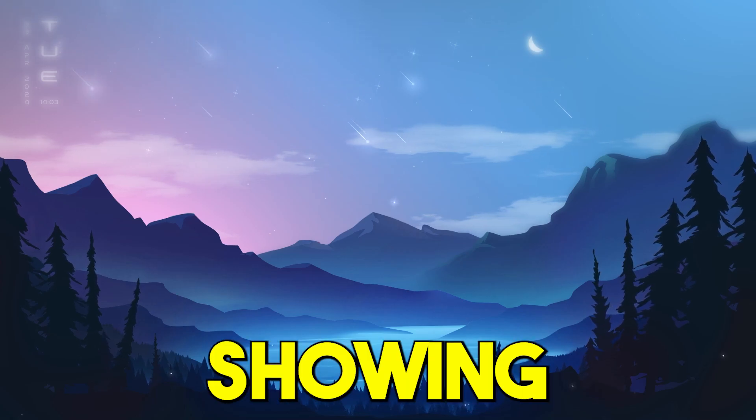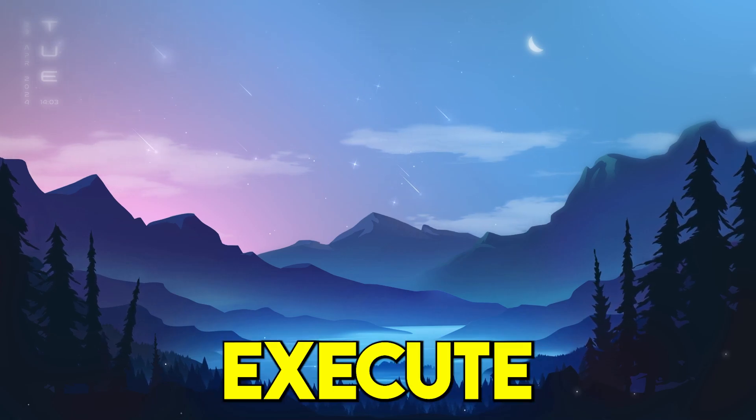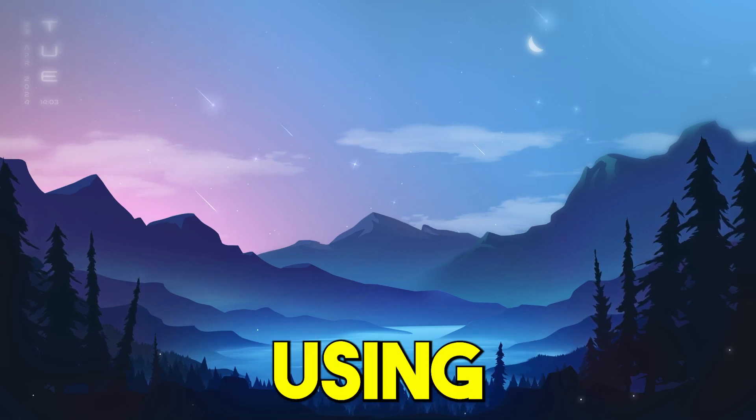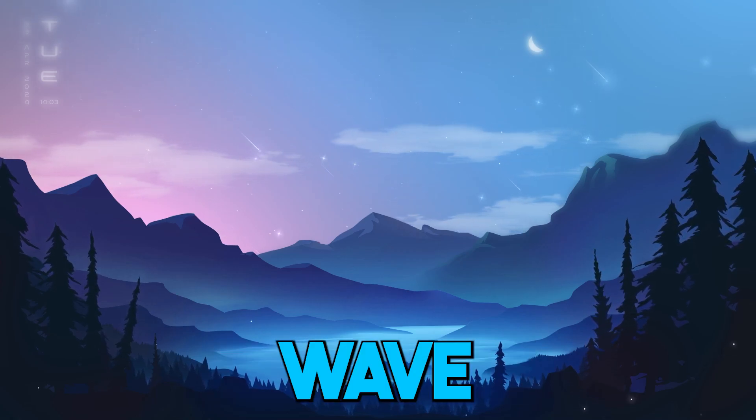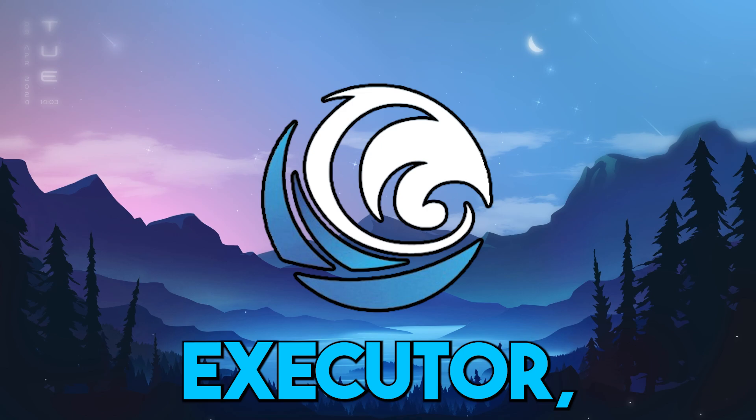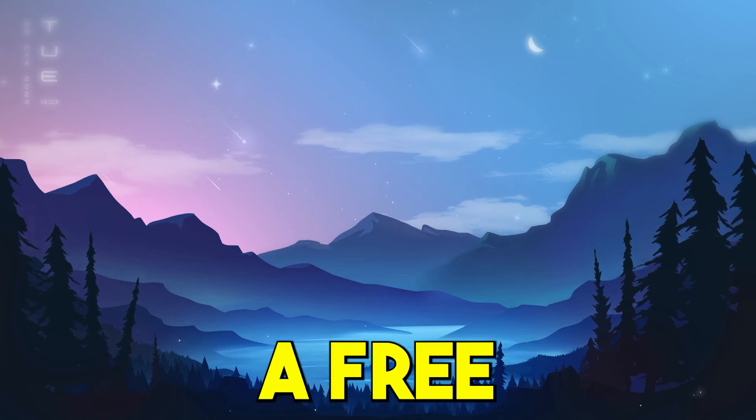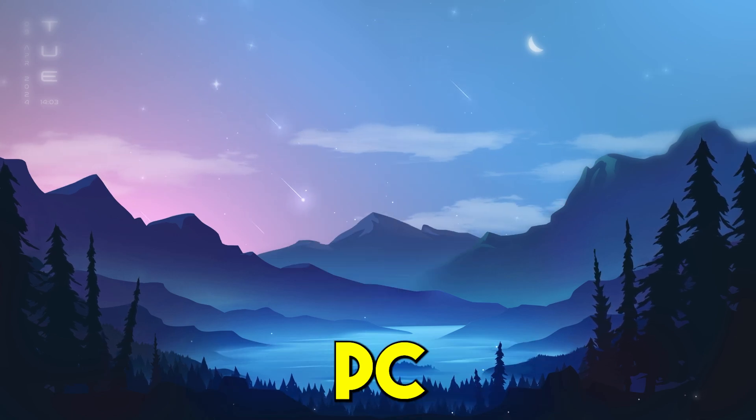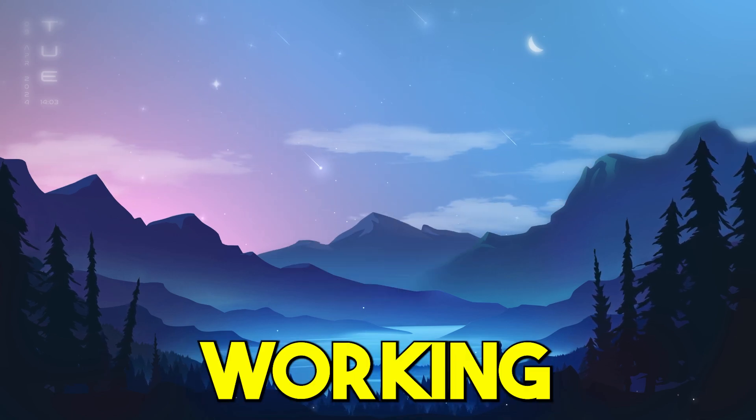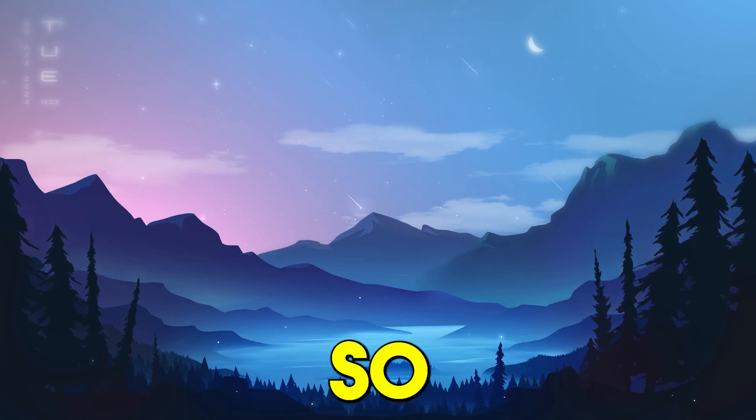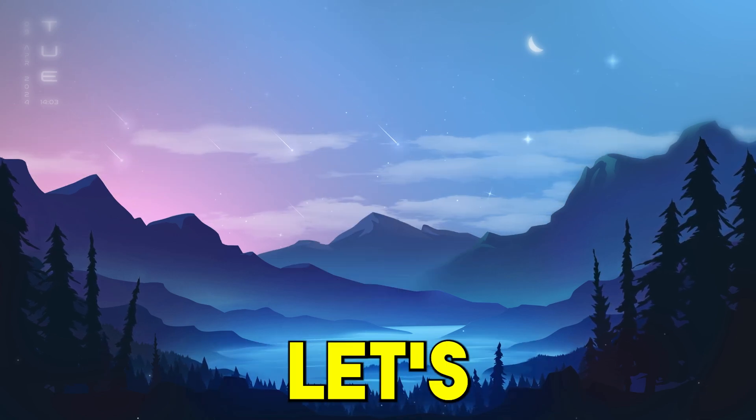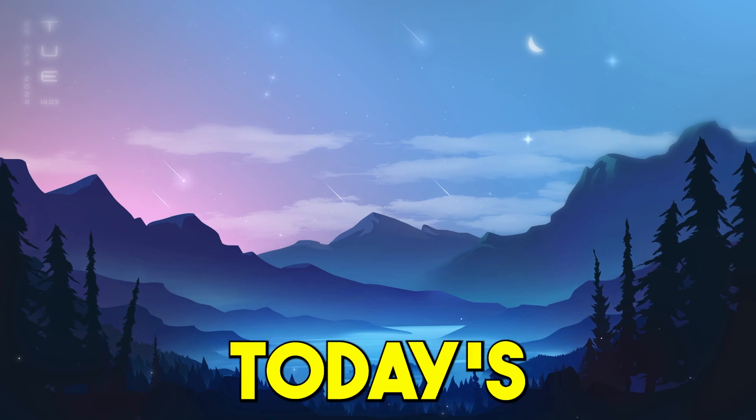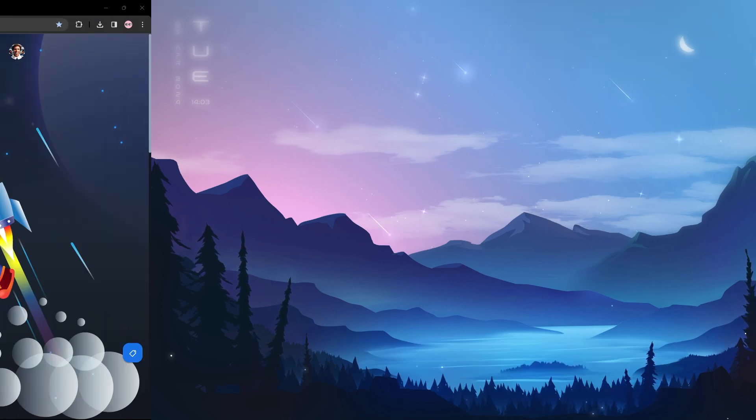So in today's video I'll be showing you how you can execute using the brand new Wave executor, which is a free PC executor working right now. So without further ado, let's get into today's video.